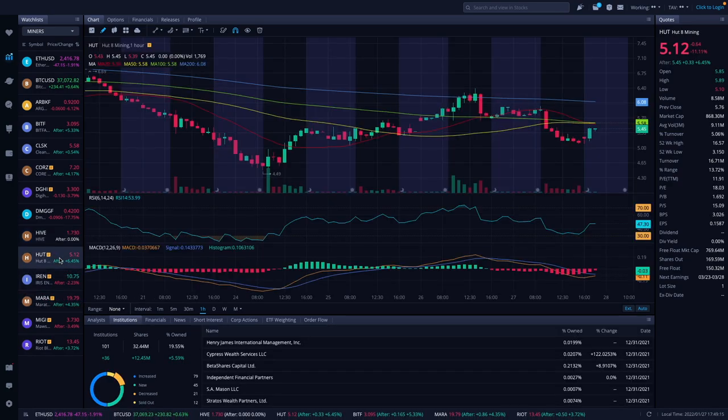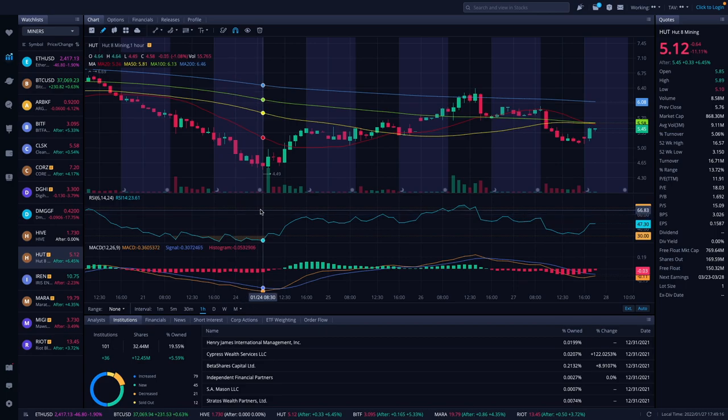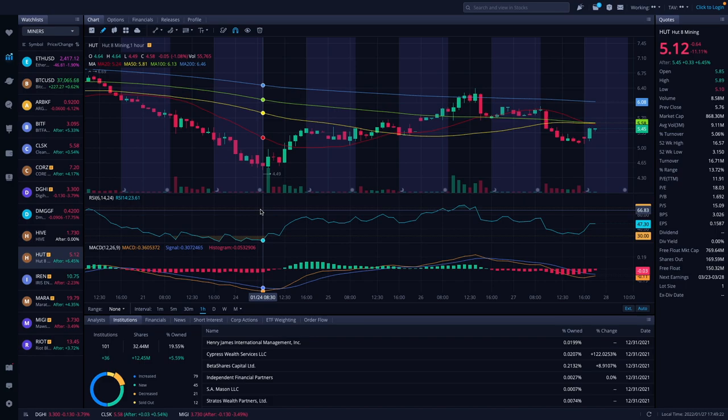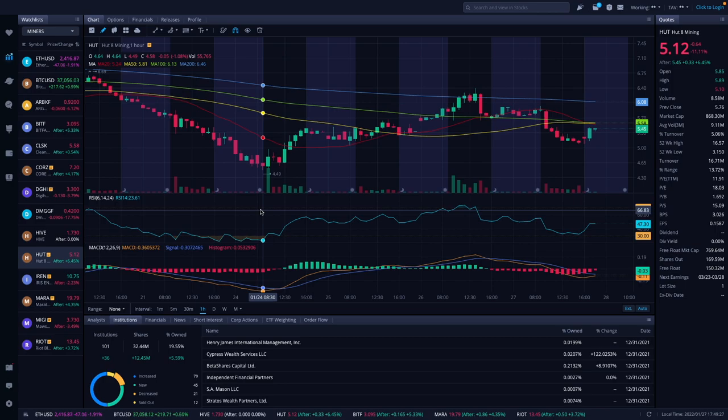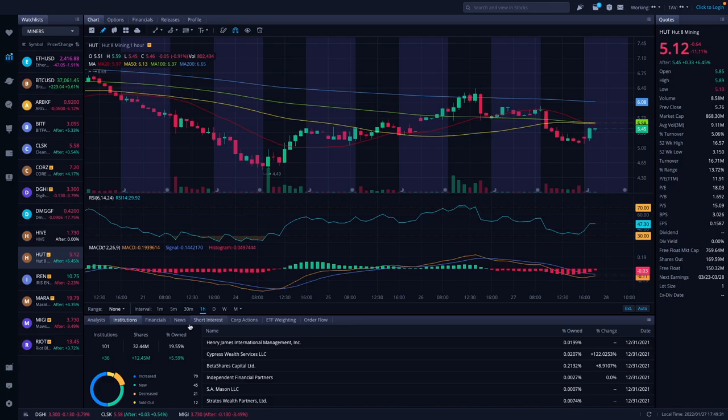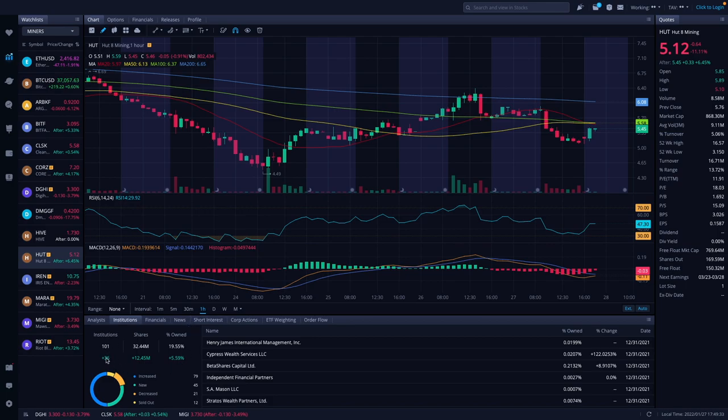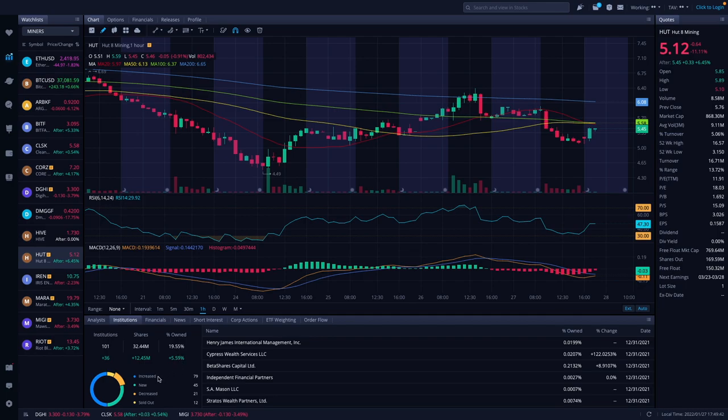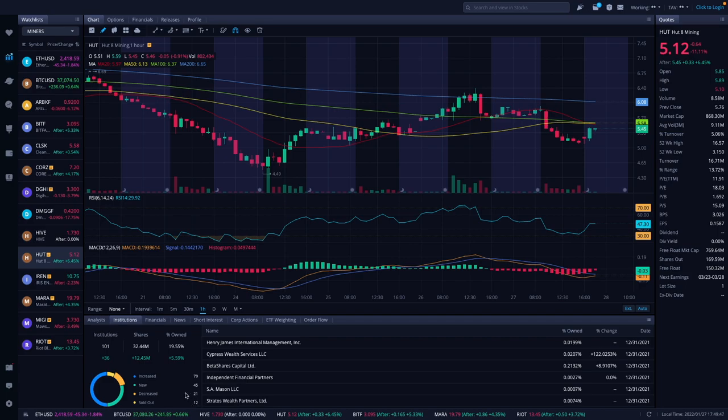Hut 8 was down 11% during the day, finished at $5.12. It's now up 6.45% to $5.45. We do have some updates on institutions: 36 institutions increased, shares was 12.4 million increase, and percentage owned increased by 5.95% to 19.55%. We had an increase of 79, new 45, decreased 21, and sold out 12. So obviously a net positive inflow into Hut 8.